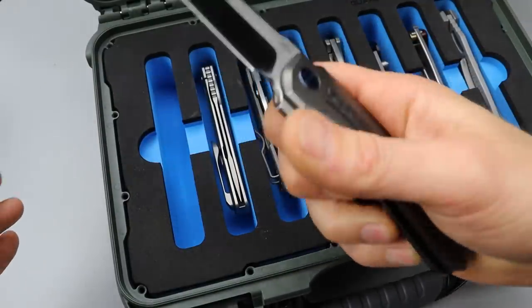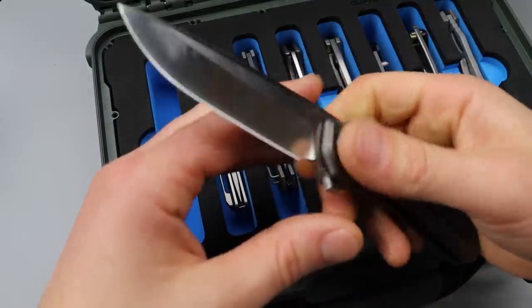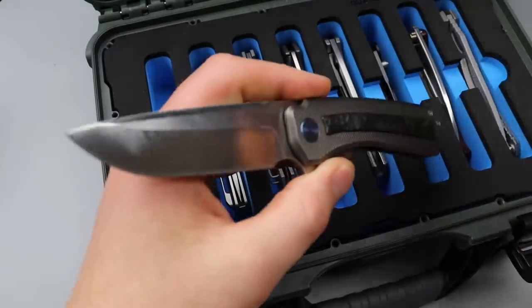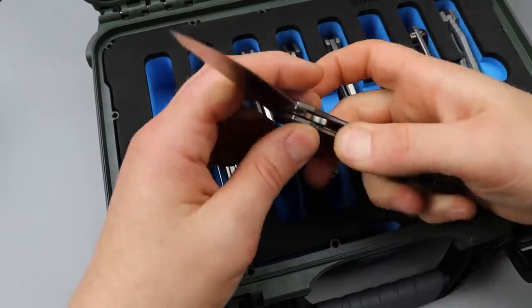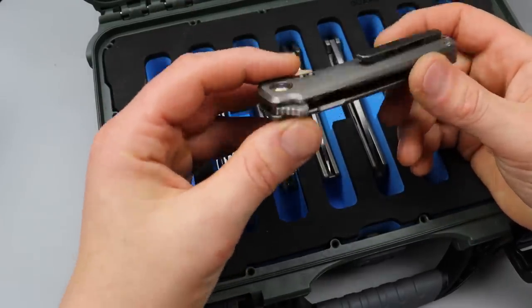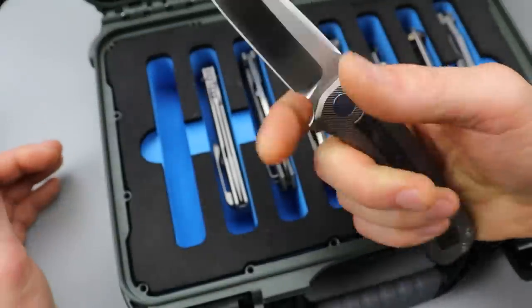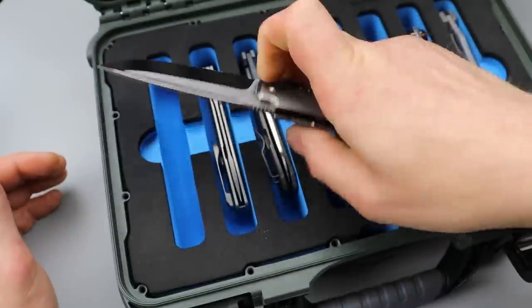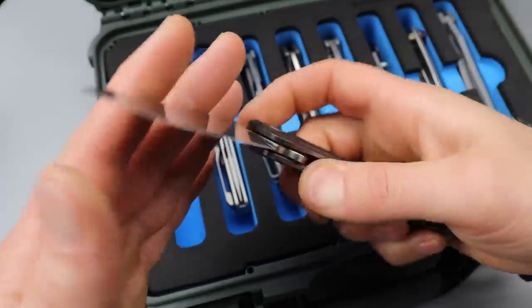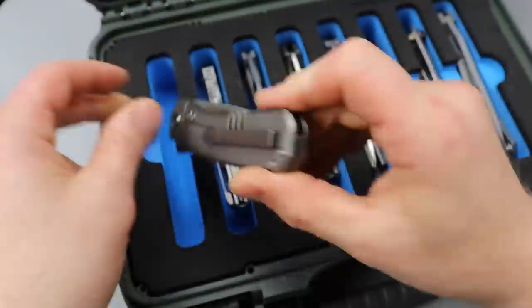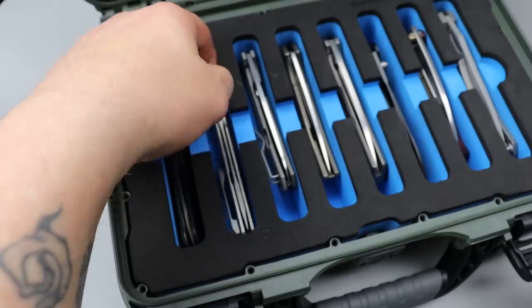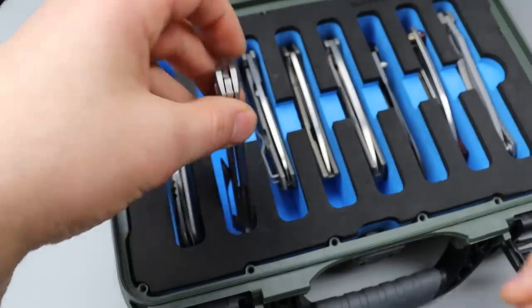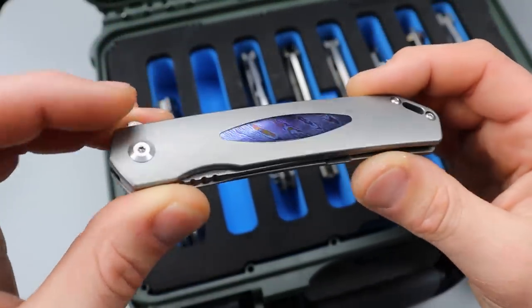This is definitely a somewhat of a tough knife. I wouldn't call it hard use, but definitely something that leans towards a tougher style knife, which I do like a lot.